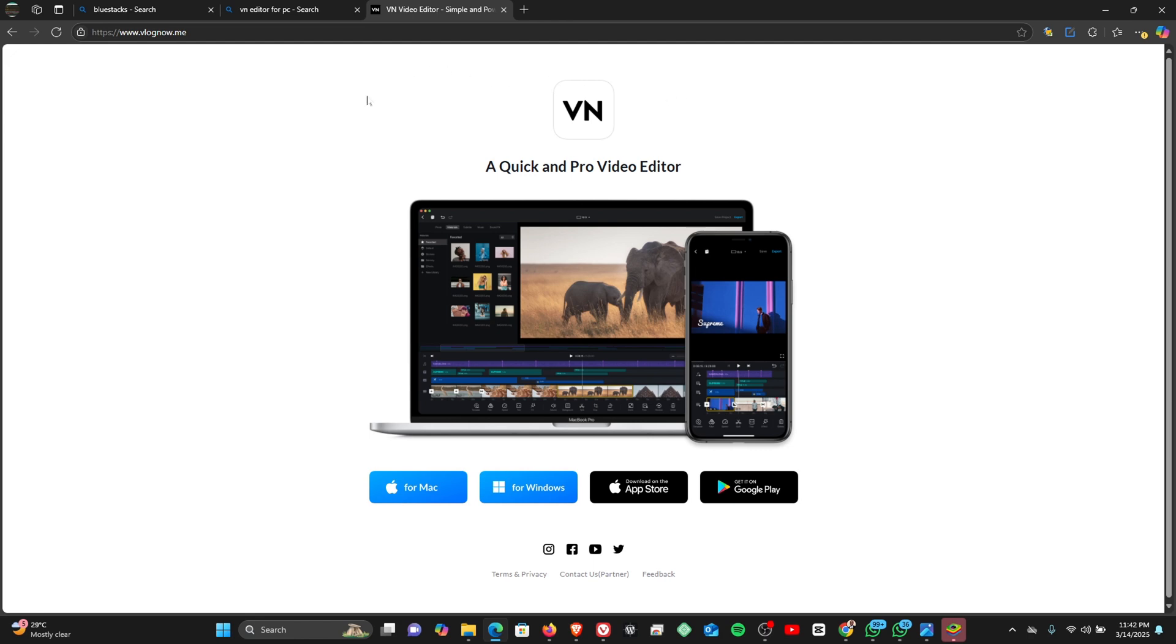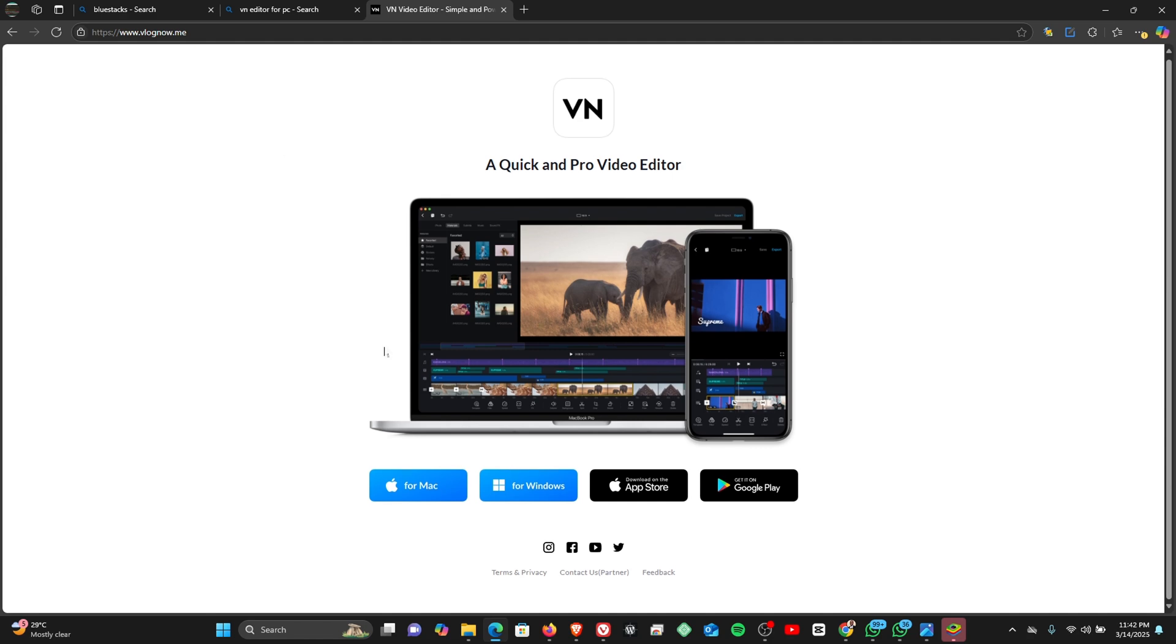Now if you are on budget and you're looking for the perfect video editor to replace your CapCut, then VN is one of the best video editors out there that you can use absolutely free of cost.